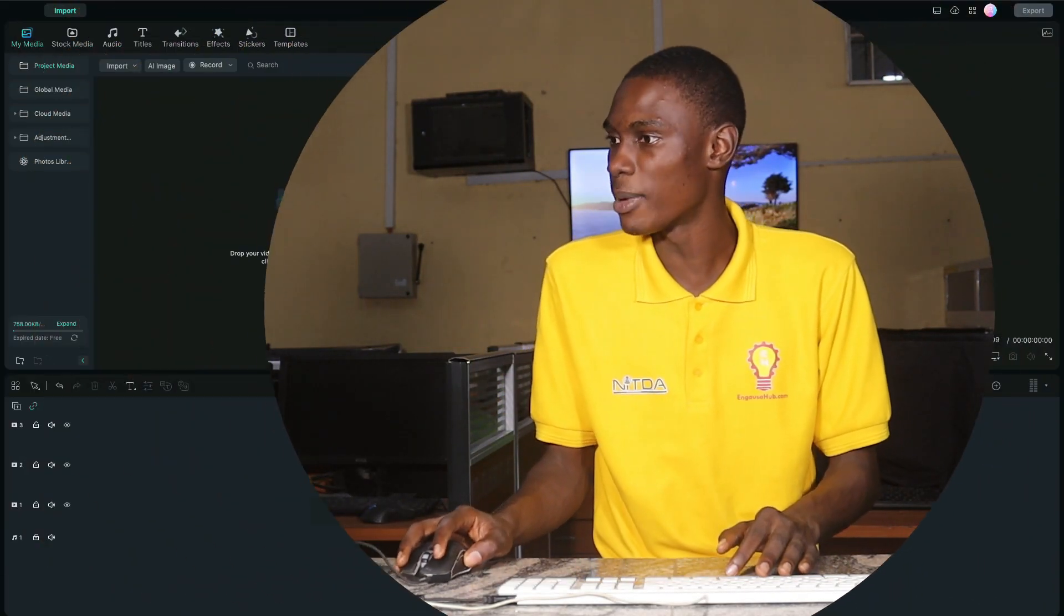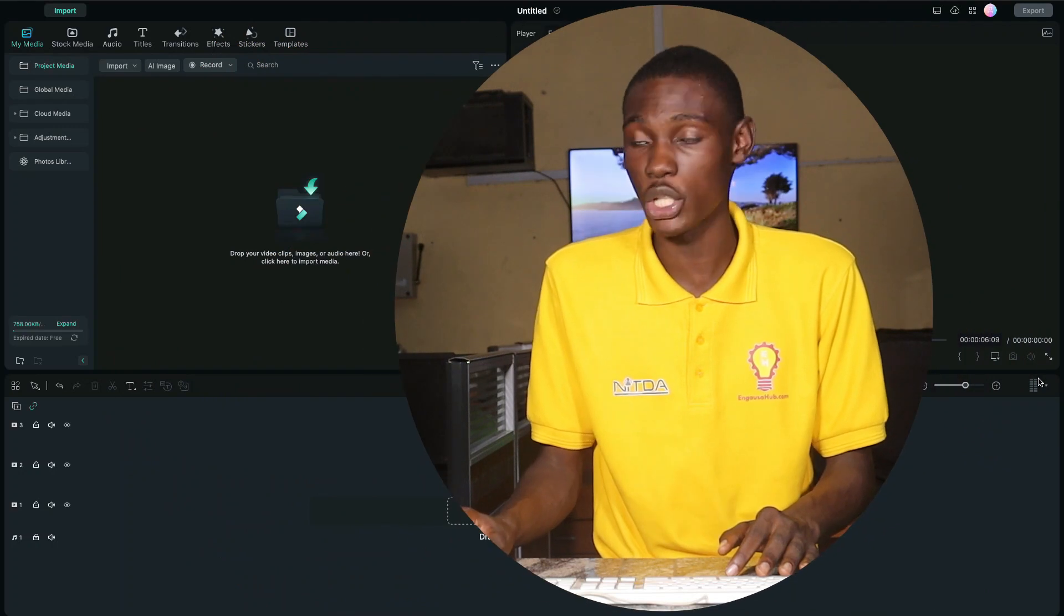I want to model the name of the software. I'm using Wondershare Filmora 12.4. This is the latest version of Filmora. I will show you how to use this version and how you can edit your videos before you can see tomorrow.